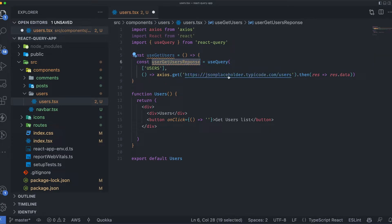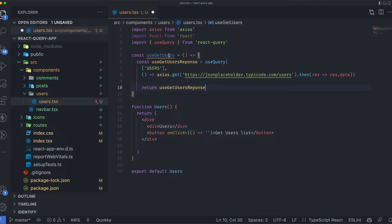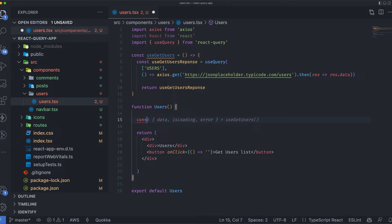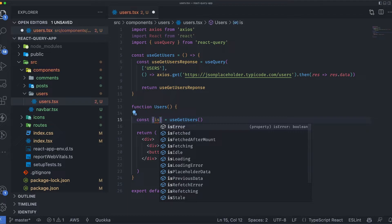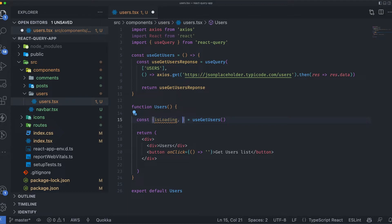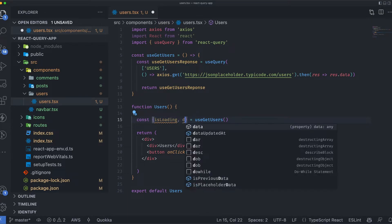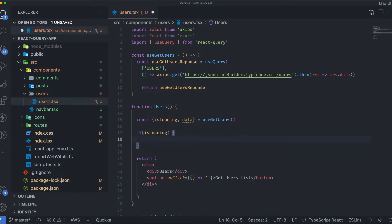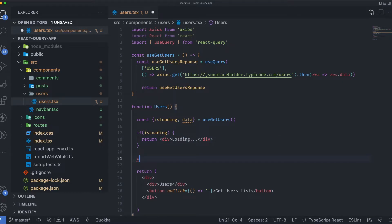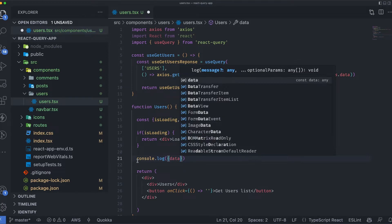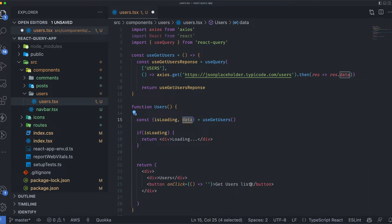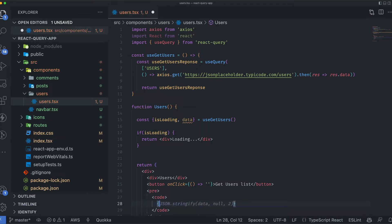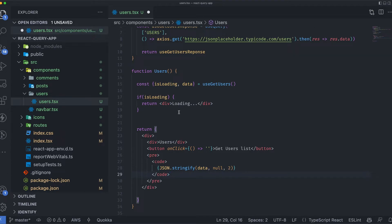To call this hook in the Users component, I'll destructure it — I can access isLoading and data. I'll name 'data' as users. If it's loading I return a loading component, otherwise I'll print the data as JSON using a pre tag so we can see the output rendered on screen.